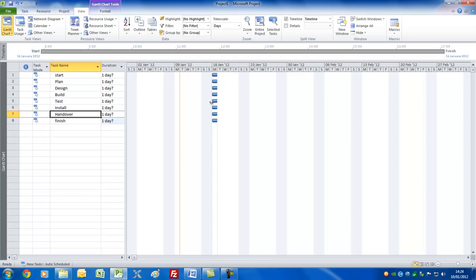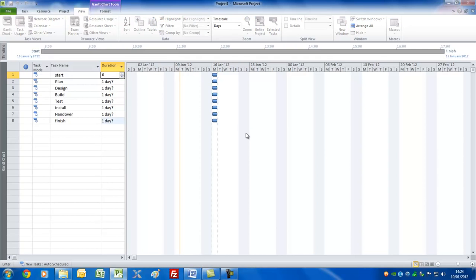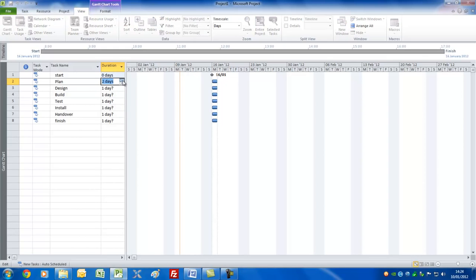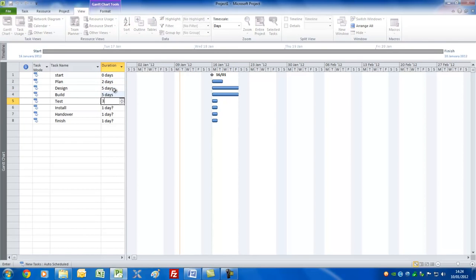They've all lined up exactly on the start date of the project, waiting for you to tell them something different. The question marks show that by default Project is assuming they are estimated tasks. I want the Start to be a milestone task, so let's put that to zero. We'll have Plan as two days — I'll use the spin control to show you how that works. Then Design five, Build five, Test three, Install three, and Handover one. And we'll set Finish to a milestone again.